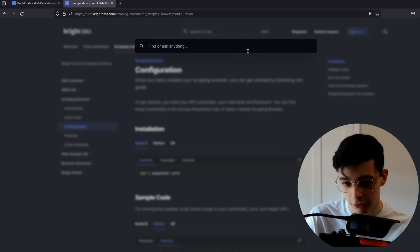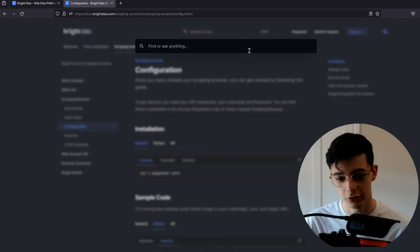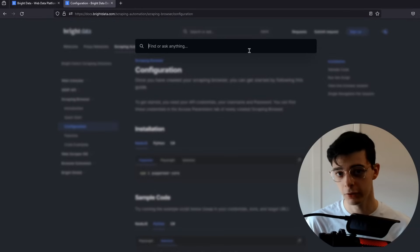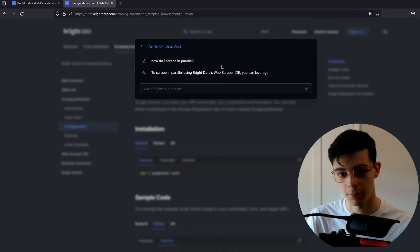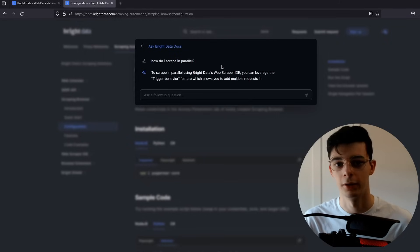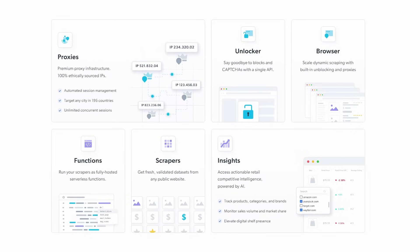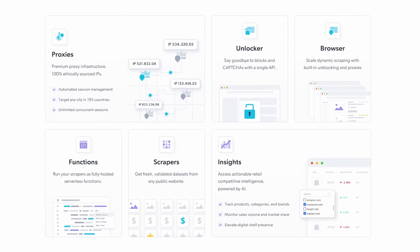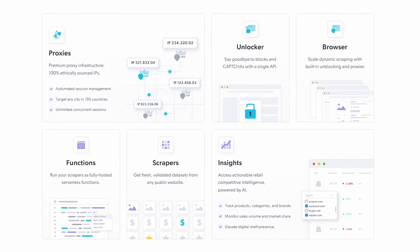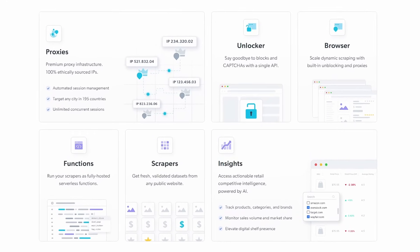Their documentation is amazing and they have all these different libraries and languages to choose from. On top of this — which is something I don't see a lot in documentation — you can even use AI to ask questions. So if I want to find out how to scrape in parallel, I can find out. There are also a lot of other web scraping solutions that Bright Data has to offer. If you're looking for premium access to web data with $15 free credits, be sure to check out Bright Data with the link in the description below.